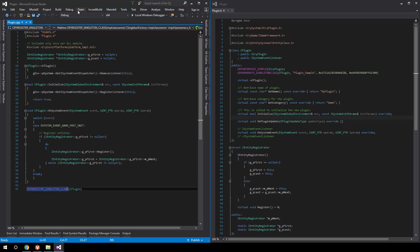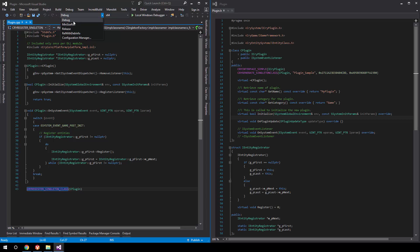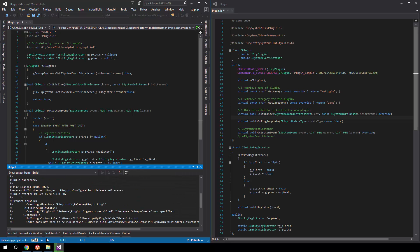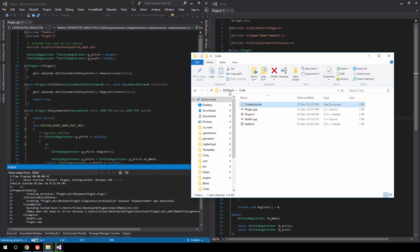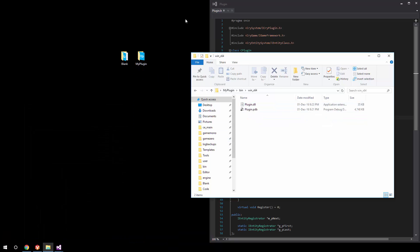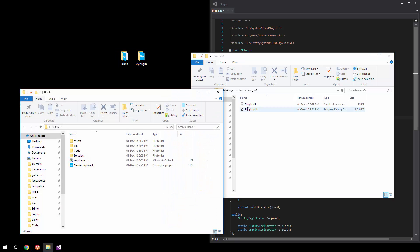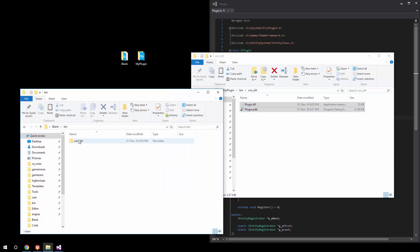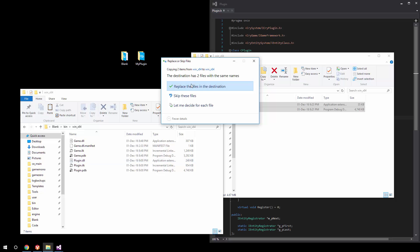What we're going to do now is simply build this plugin. We can also switch it to release — keep in mind that the debug configuration cannot be used by people who do not have Visual Studio installed. So we'll switch to release and build. Once that's done, we should have a binary output into bin/win_x64, which we could use. We can minimize and open up our project, then copy over this binary into the same equivalent directory.